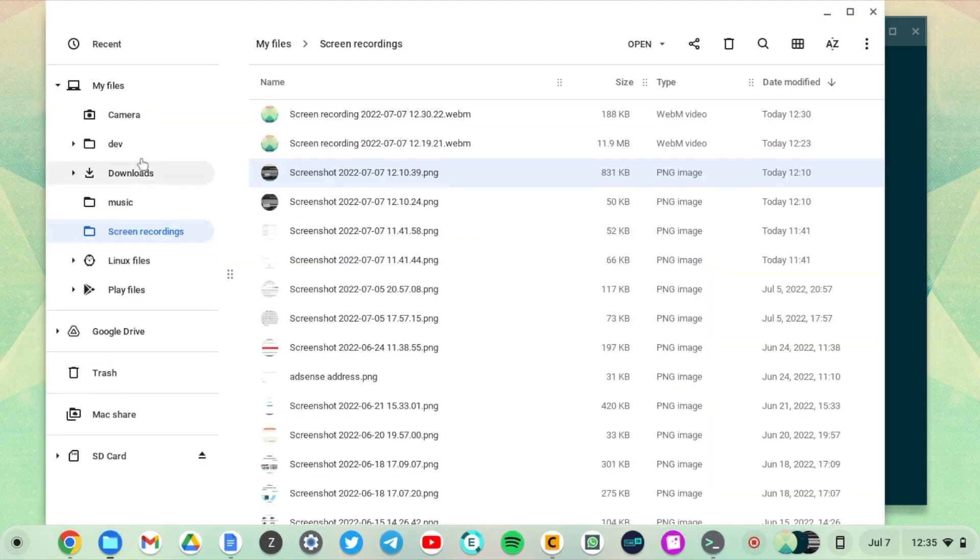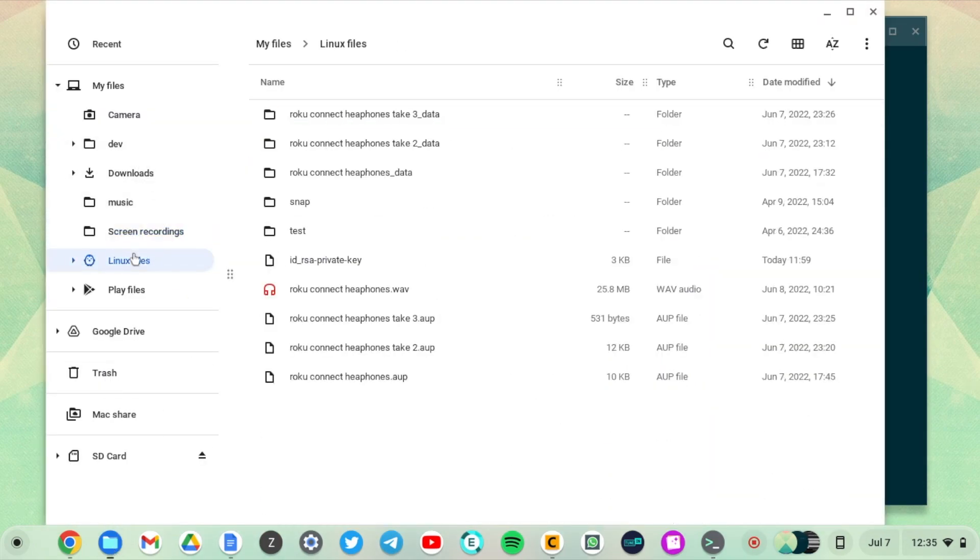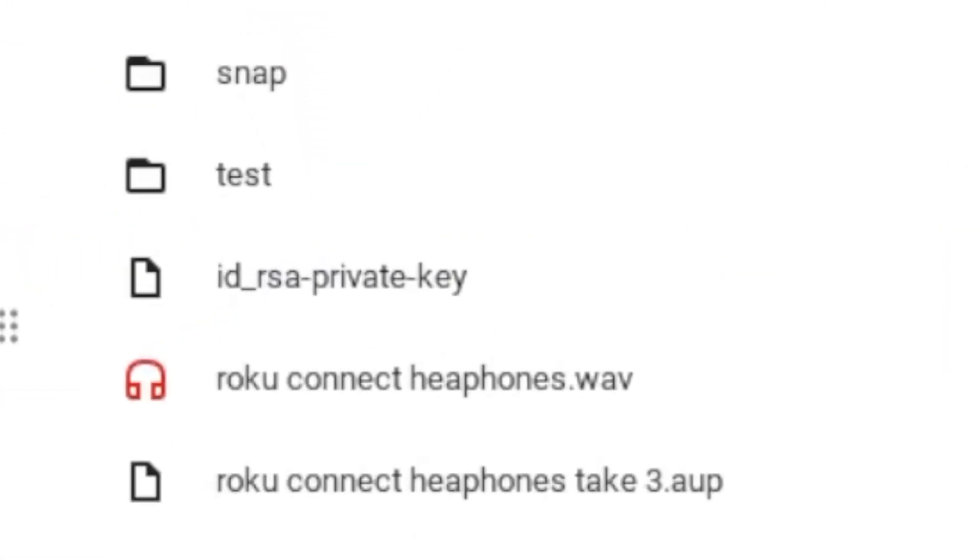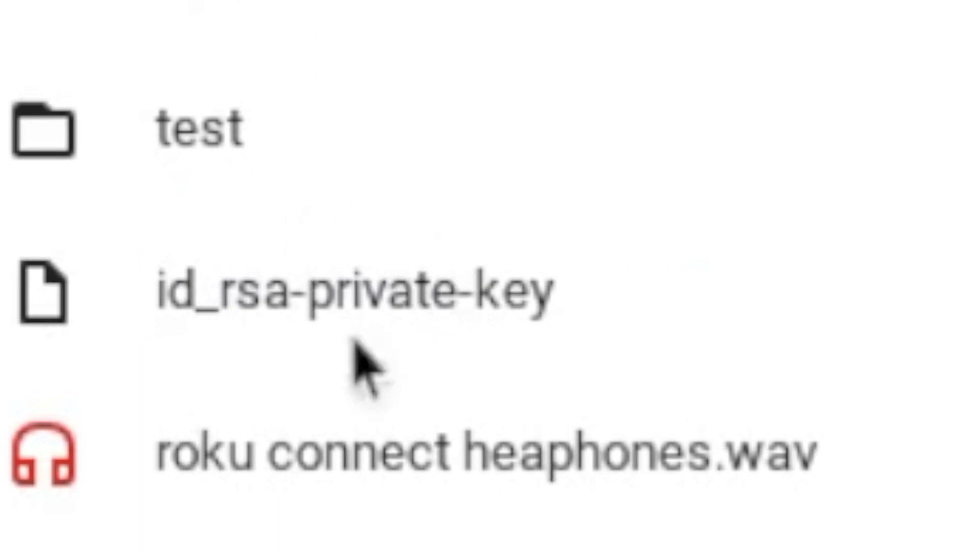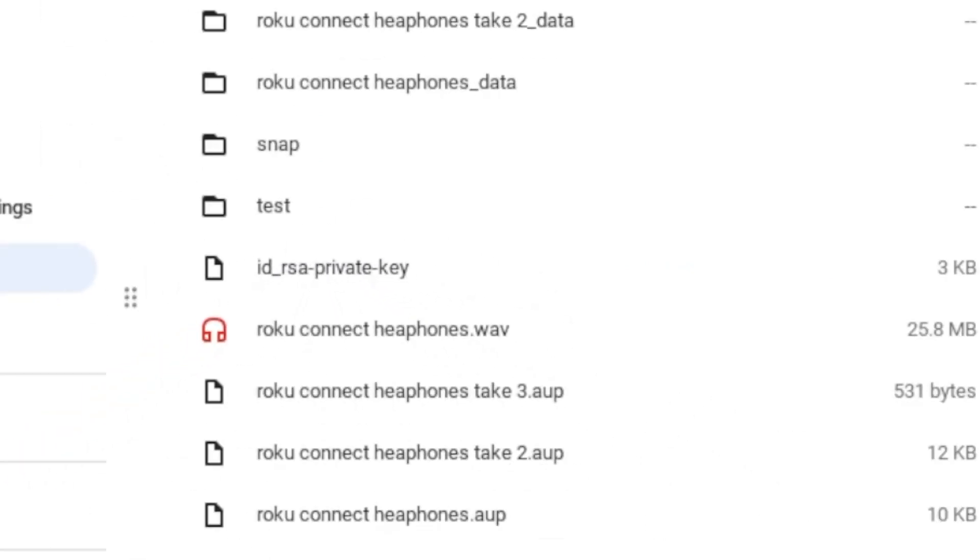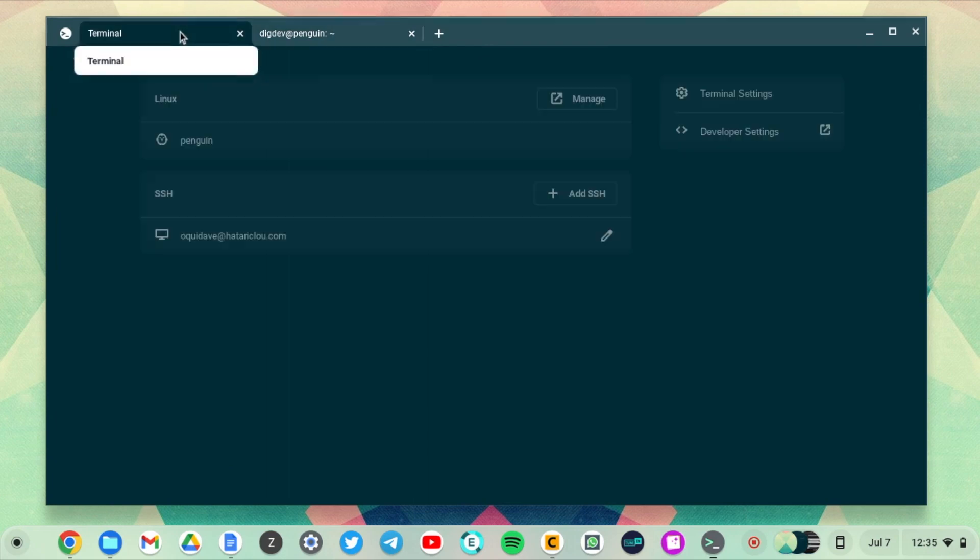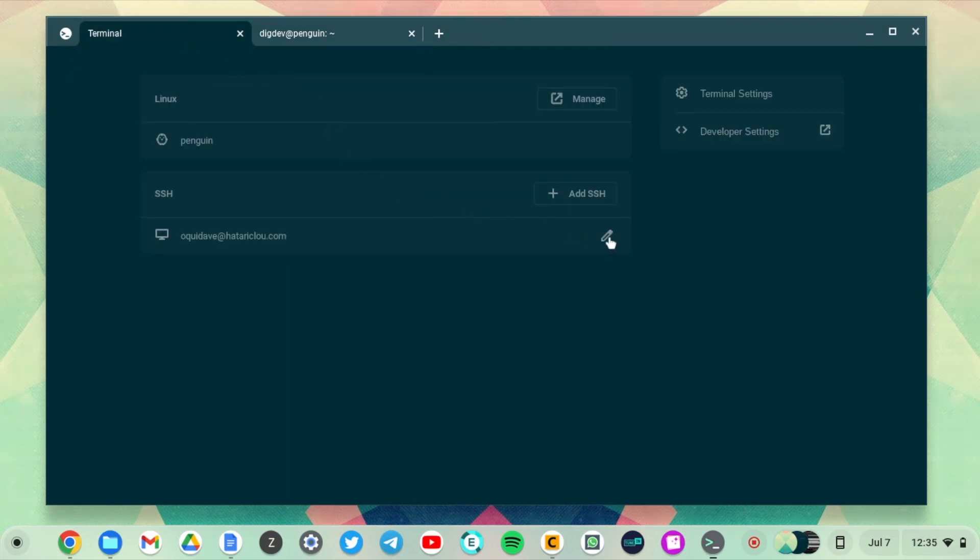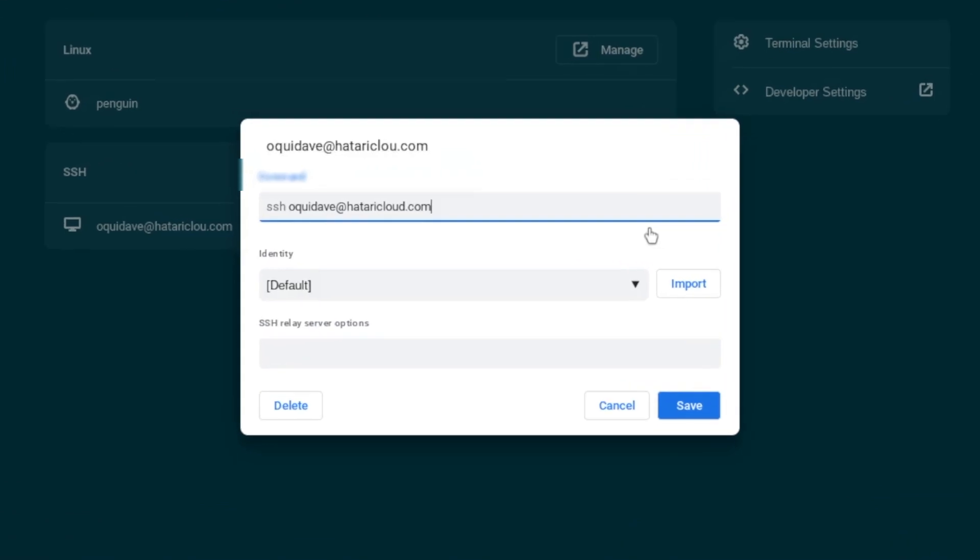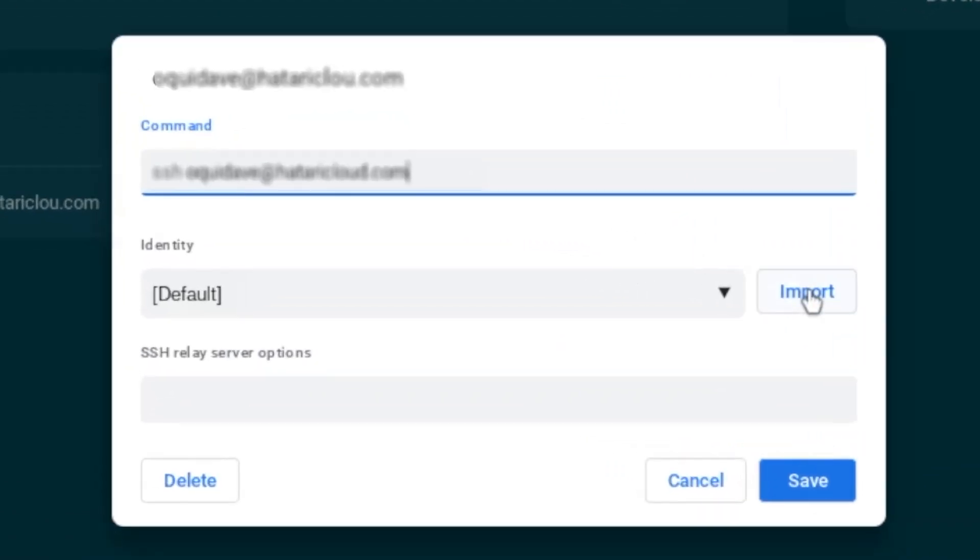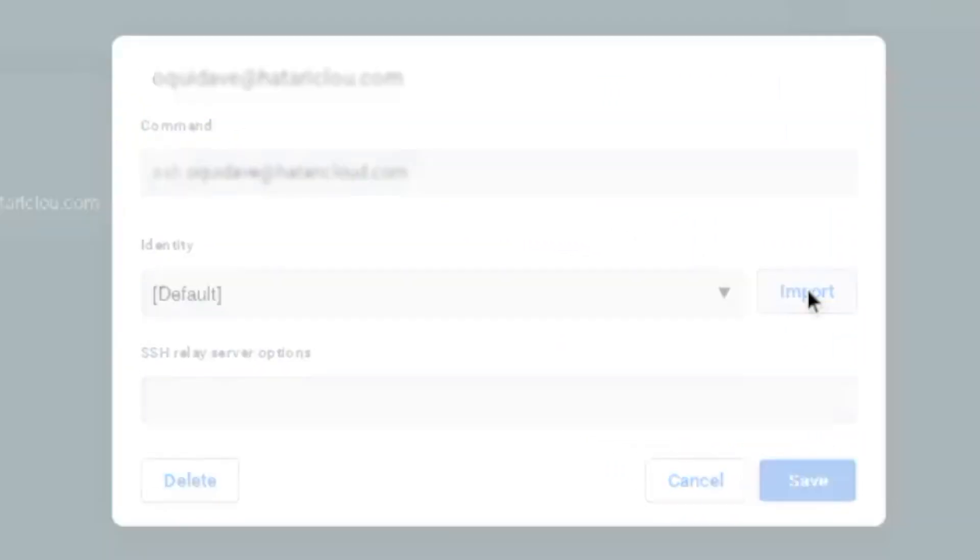I can access it from the Linux files here. You can see it here.